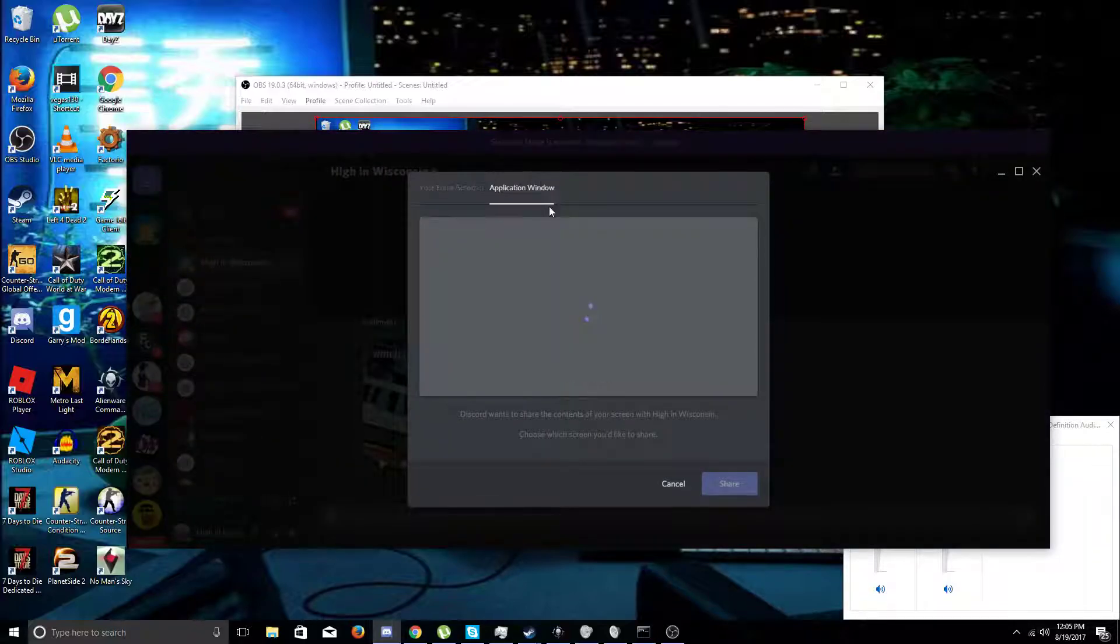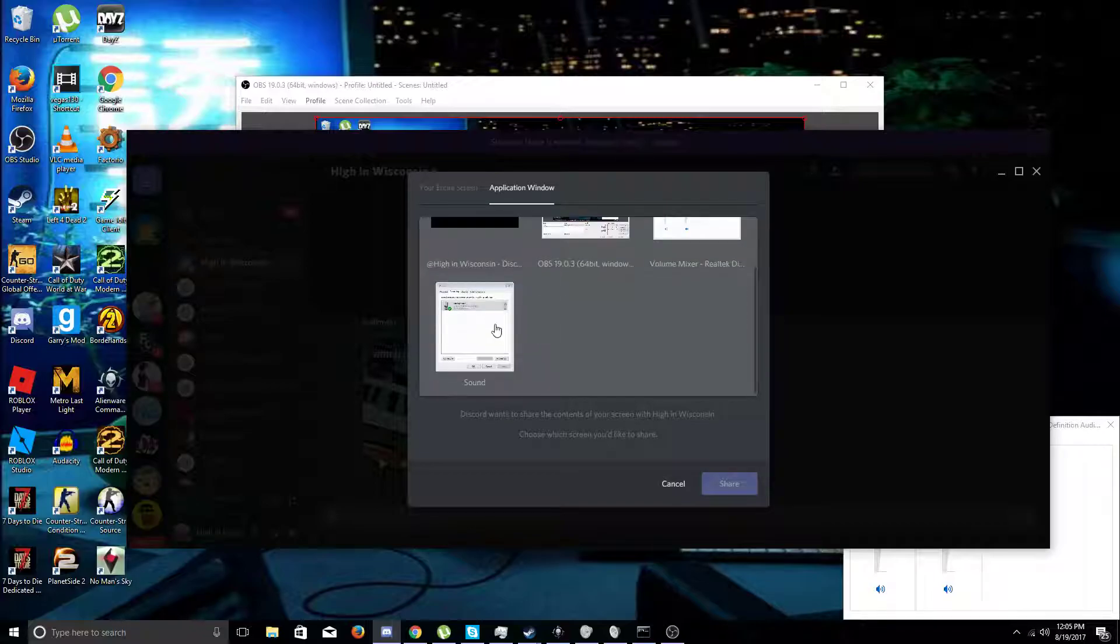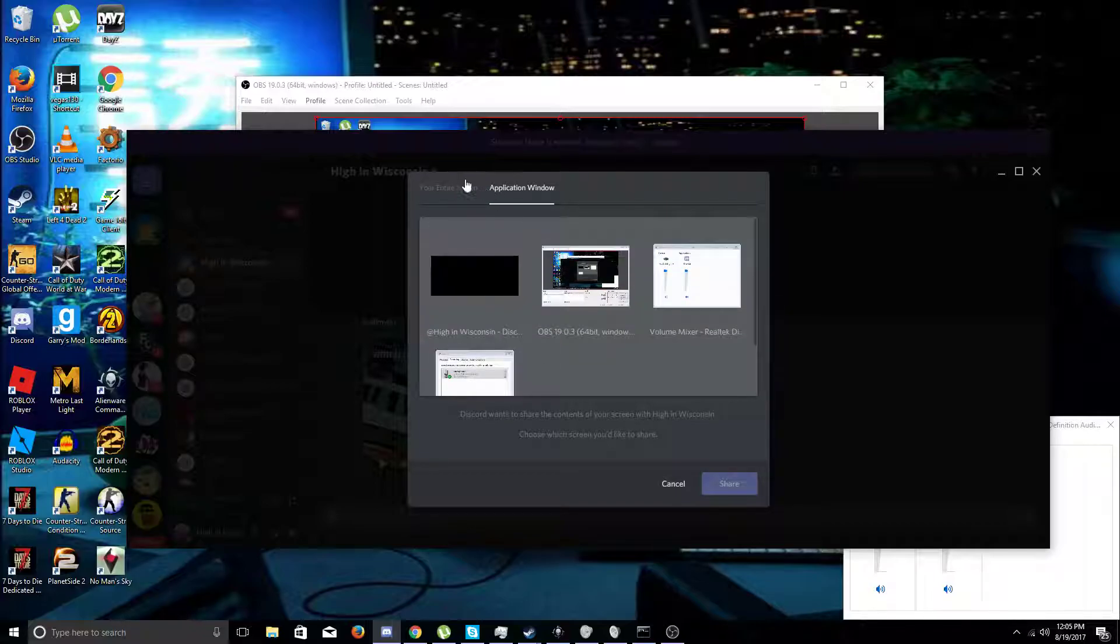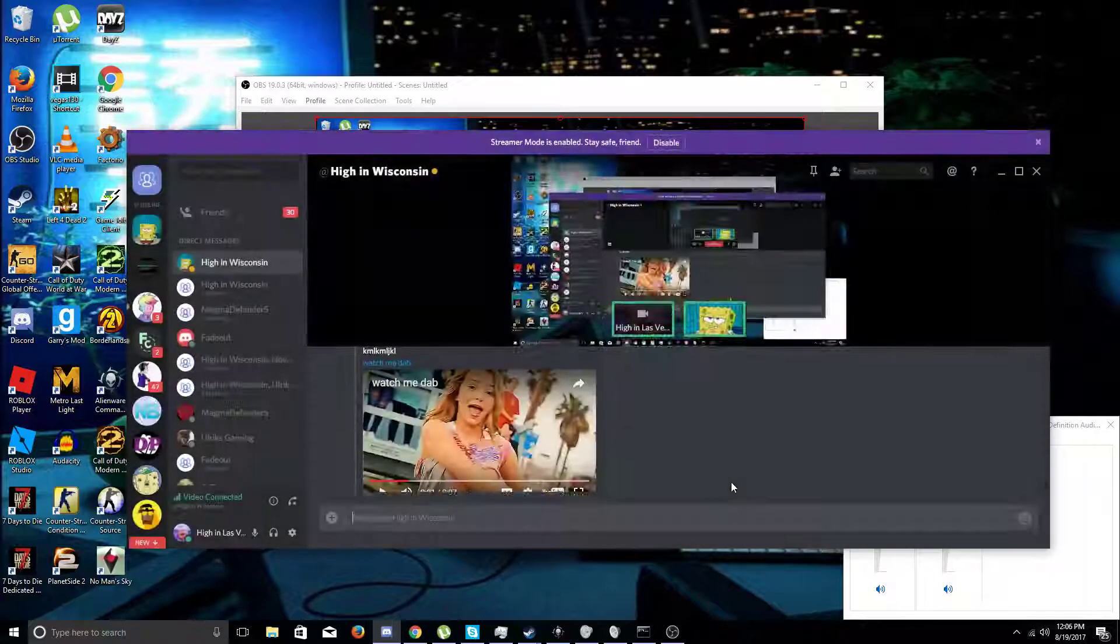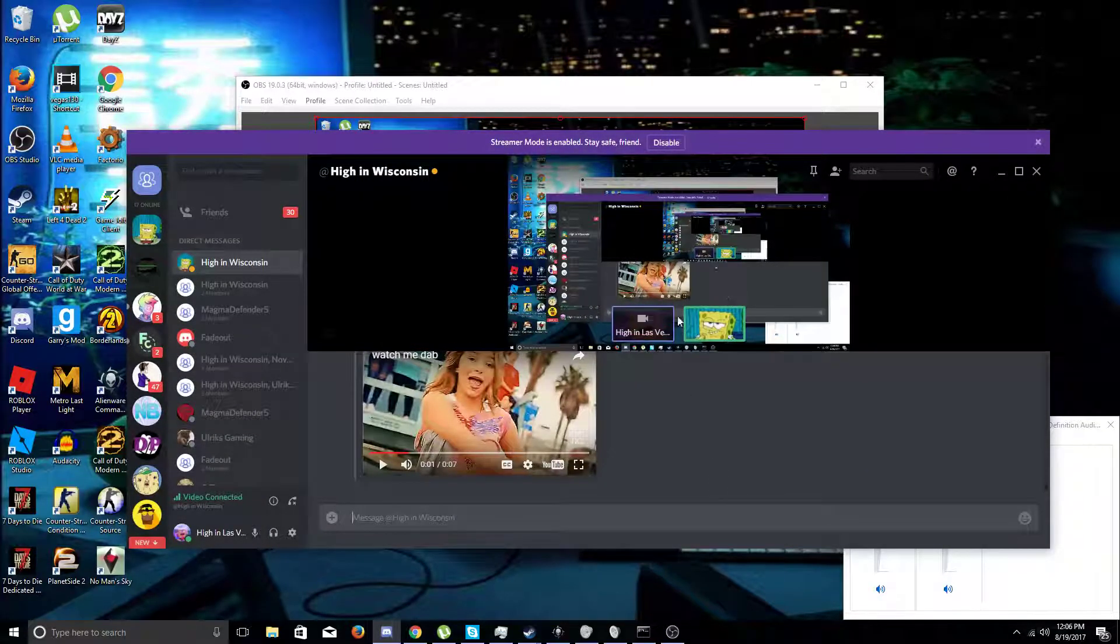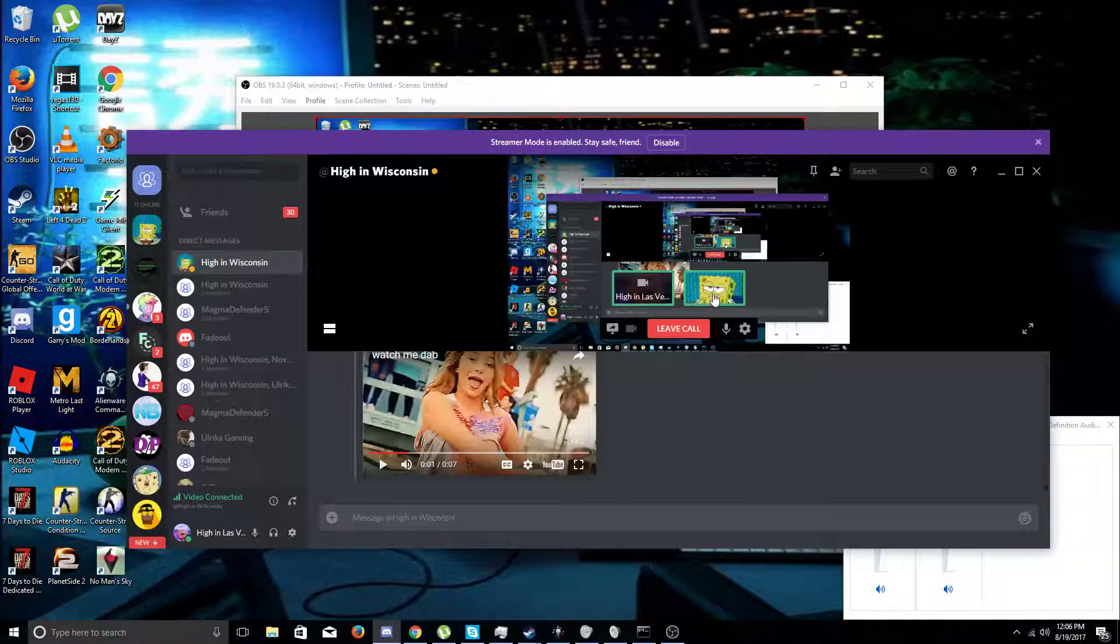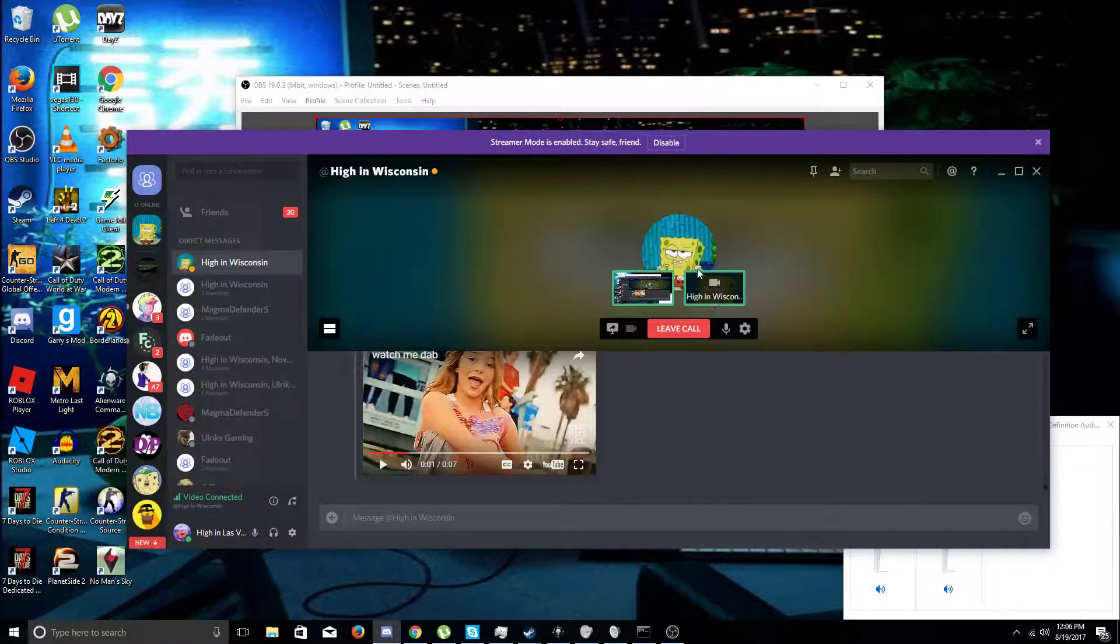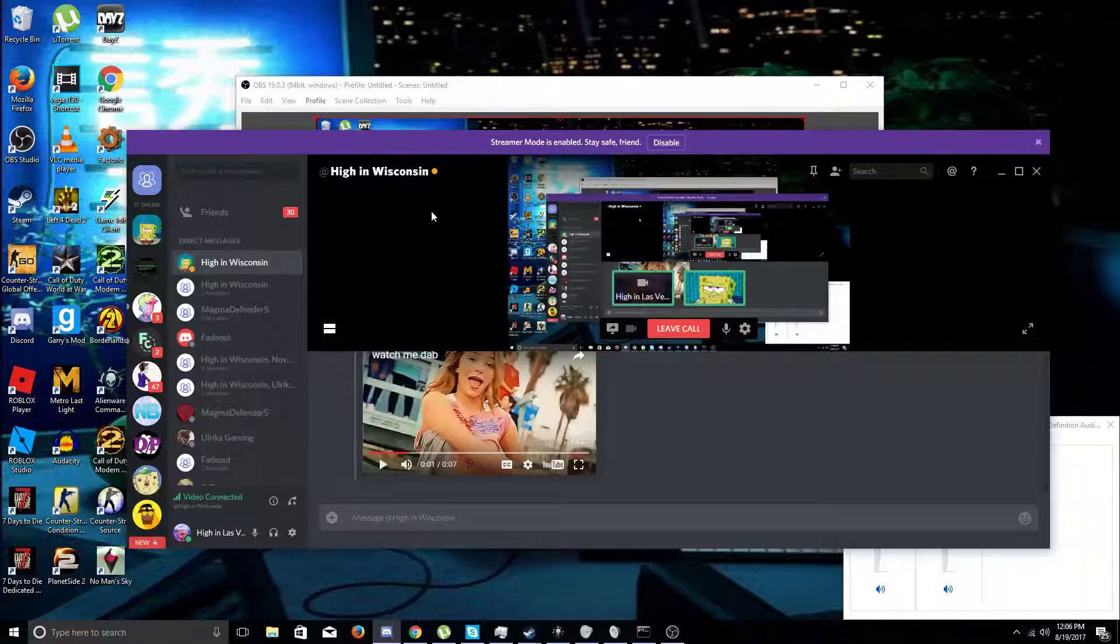You could click a certain window, and then you could click this button, and it's like oh yeah, look at that. And then you could click that, or you could click that, right.